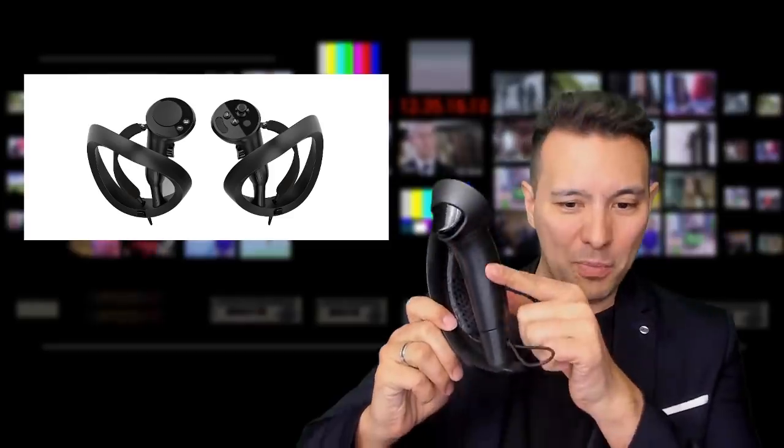The only function that the valve index controller has that the Pimax sword sense controller does not have is the pressure sensitive grip here. So this doesn't even have the grip button anymore, the valve index controller, the whole part here is pressure sensitive. And yeah, you can squeeze these things in virtual reality. And that's quite compelling. Well, so the Pimax sword sense controller only has a grip controller, which will allow for binary inputs like grip button pressed and grip button not pressed.